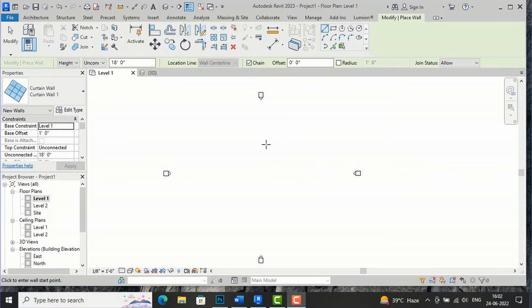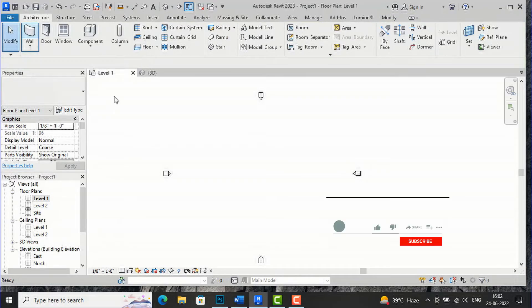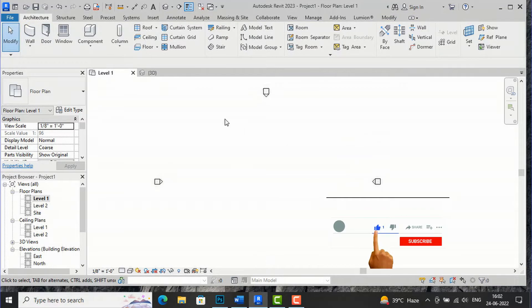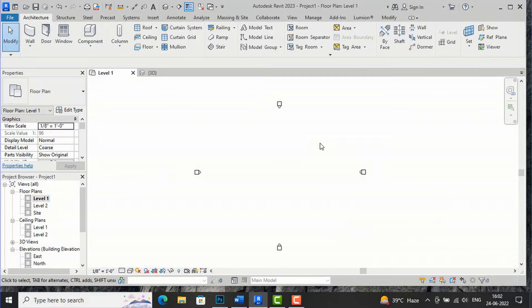Hello friends, welcome back to another video tutorial in Revit Architecture. I'm Architect Anuraj from Gladi Studio, and in this video tutorial I'm going to teach you how you can draw irregular shapes of wall and glass in Revit.